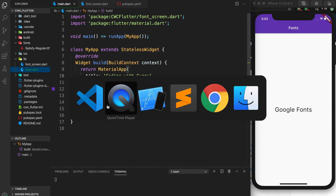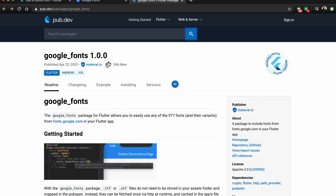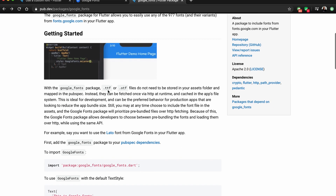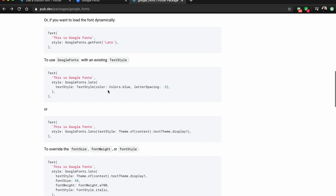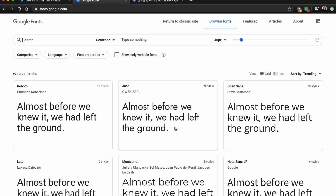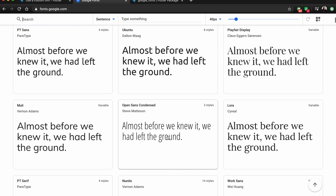Let's go to the Internet. I'm at the Google Fonts package on pub.dev — this is the package I'm going to be using for this tutorial. It walks you through many different ways to use Google Fonts and I'm going to touch on each one. On the fonts.google.com page you can see we have a lot of different fonts to choose from.